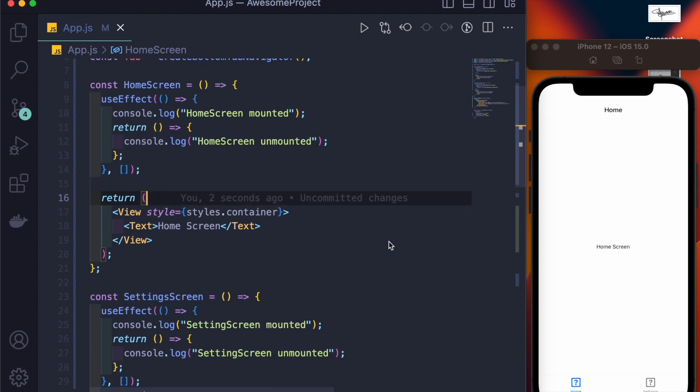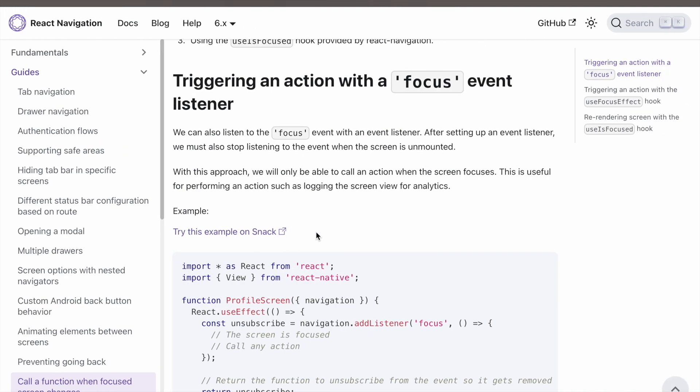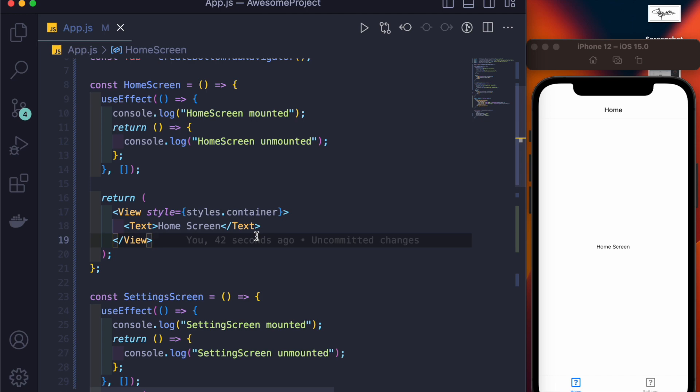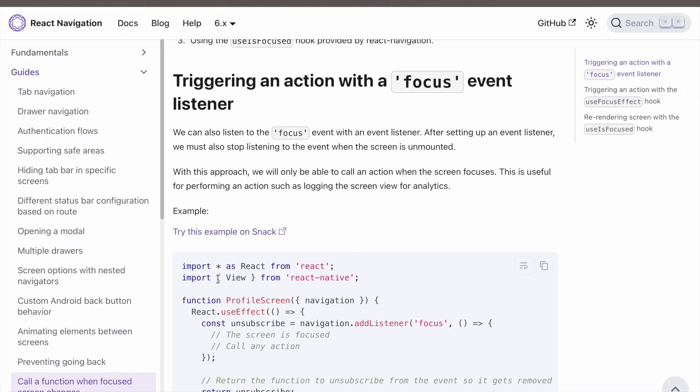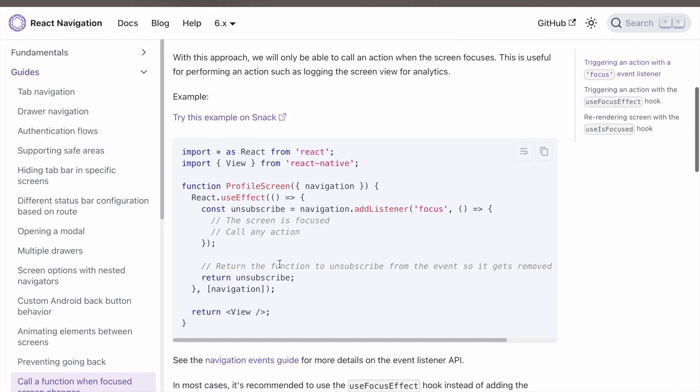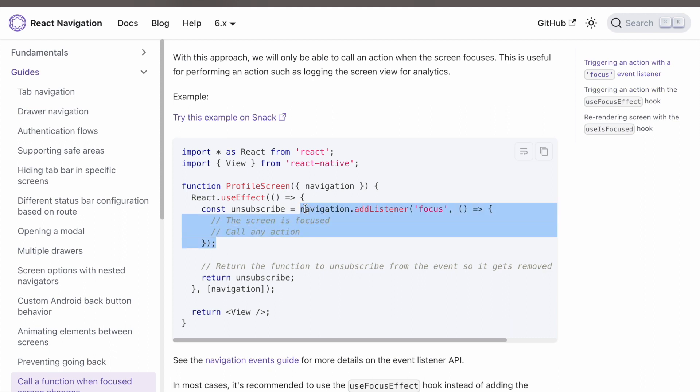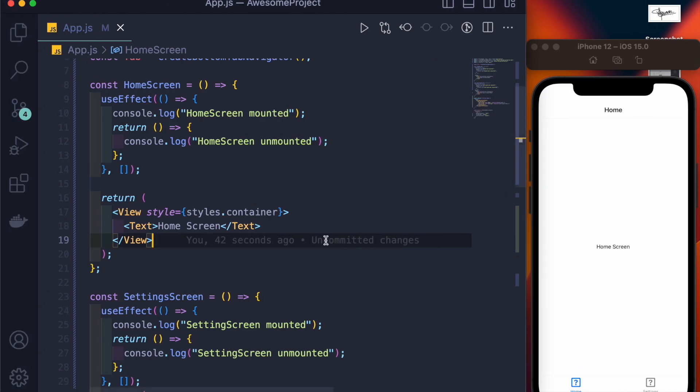Now many times beginners and intermediate React Native users make mistakes between these two hooks. Many intermediate developers don't even know what useFocusEffect is. I've seen many developers using focus or blur event listeners that are built into React Navigation. That really doesn't work well when you are working with bottom tab navigation or top tab navigation.